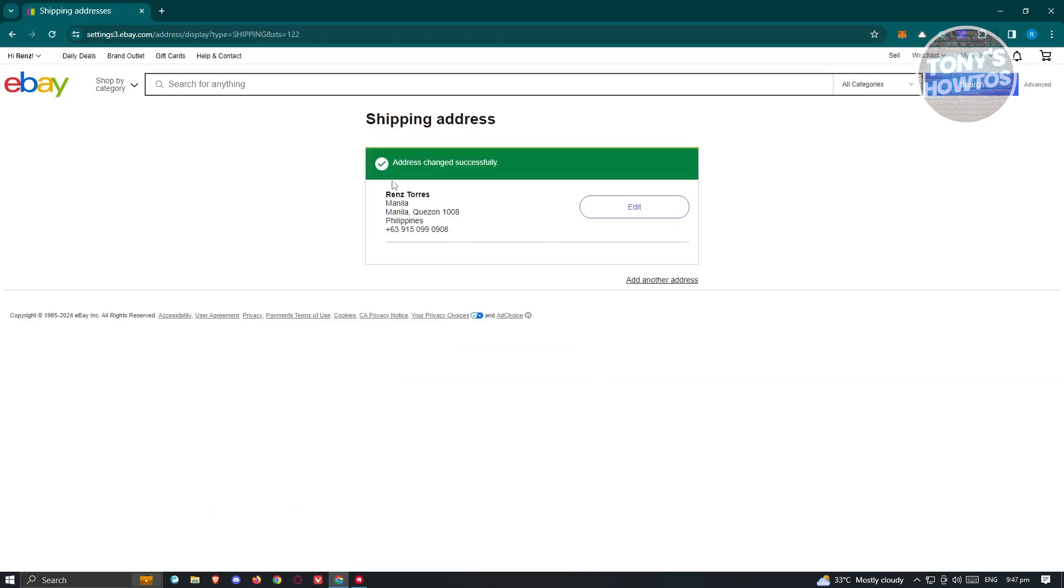From then on, it's going to say address changed successfully. Now, if you want to change your address via your mobile phone, you need to go to the top left of your screen, access Settings, and you should be able to see the address section there for your eBay account.